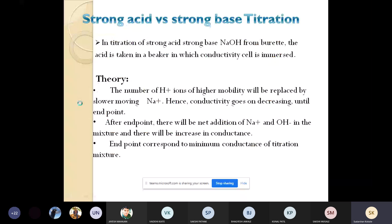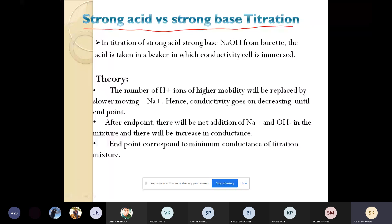The first conductometric titration in our syllabus is strong acid versus strong base. Hydrochloric acid is the strong acid, titrated against NaOH, which is sodium hydroxide. NaOH is filled up into the burette, and the acid is taken into the beaker. A conductivity cell is inserted, and from that you can find out the conductance of the solution.